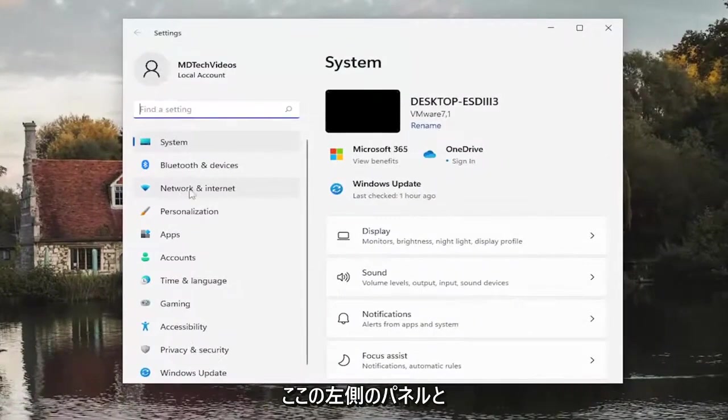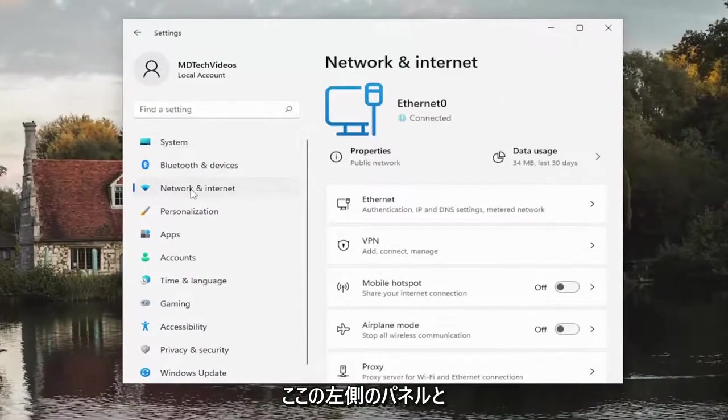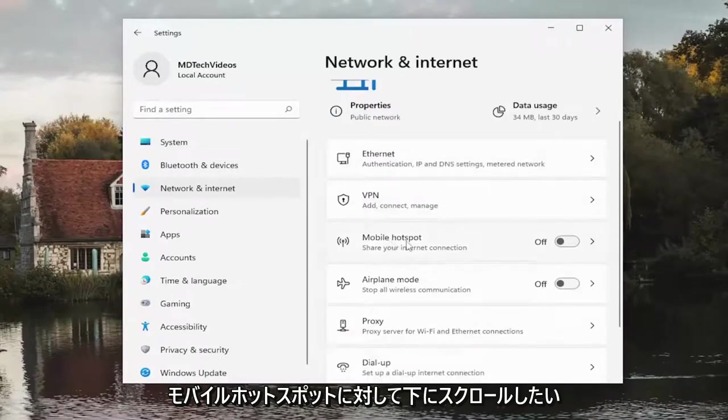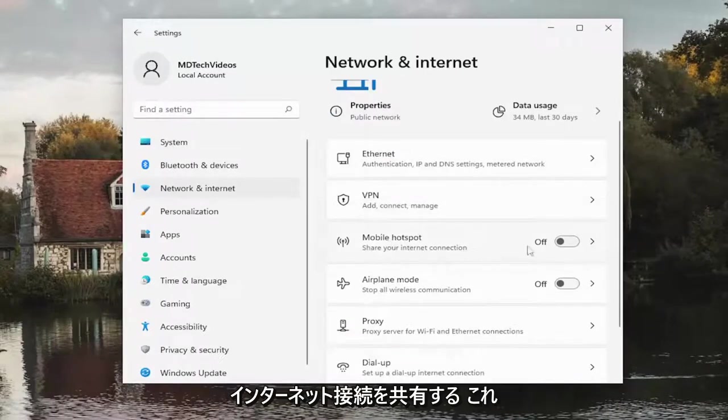Select Network and Internet on the left panel here, and then on the right side you want to scroll down where it says Mobile Hotspot, share your internet connection.